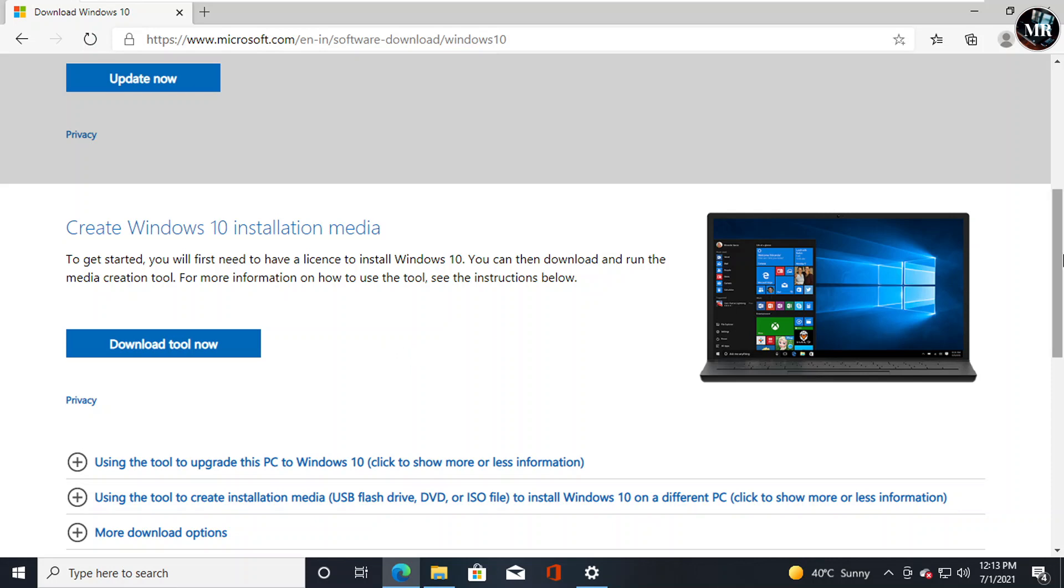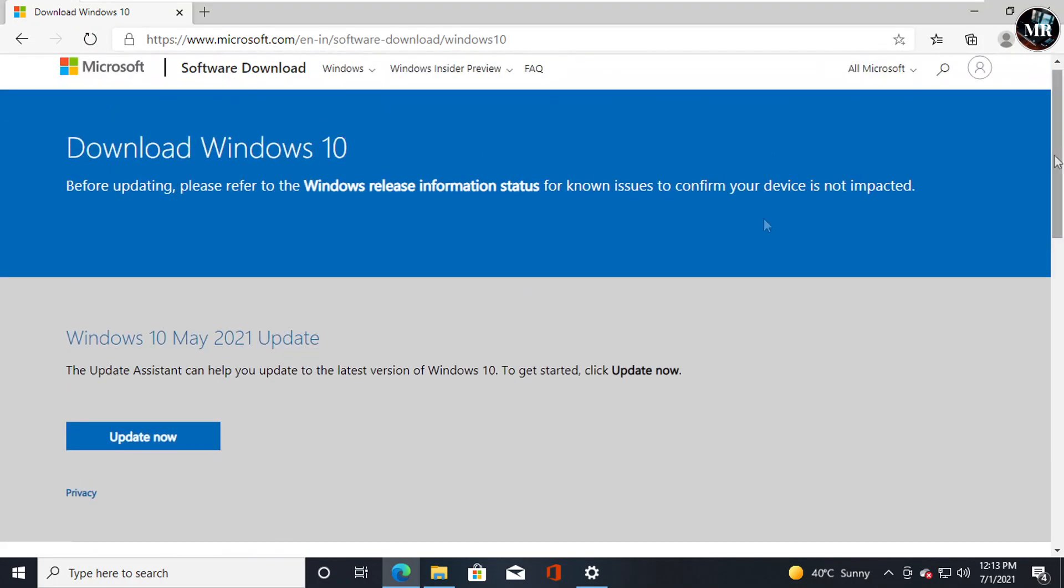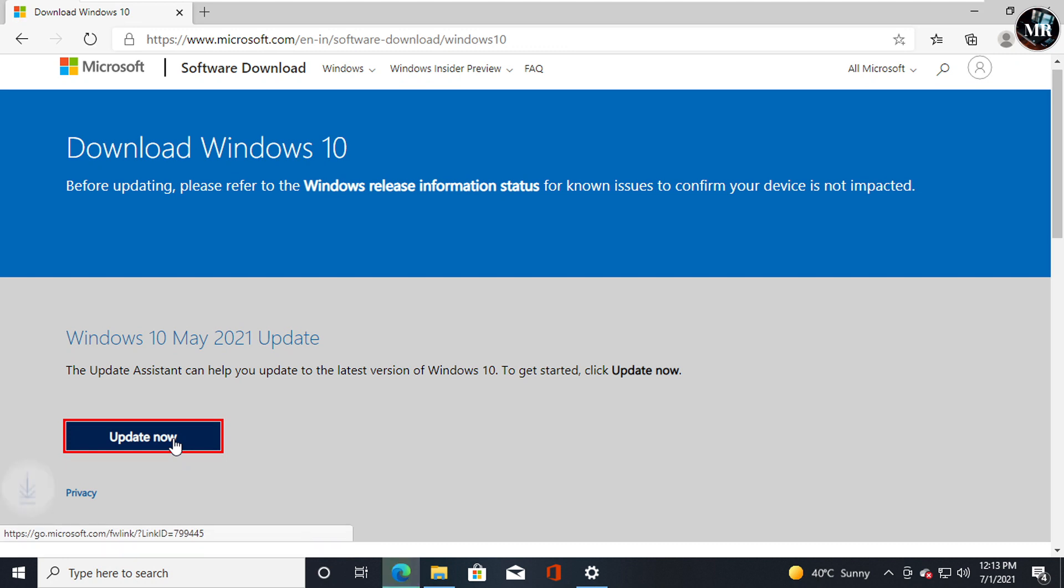You can use any of these options to update your Windows 10. Let me show you how they work. If we click on Update Now, it will download Windows 10 Upgrade Assistant. After downloading, open it.